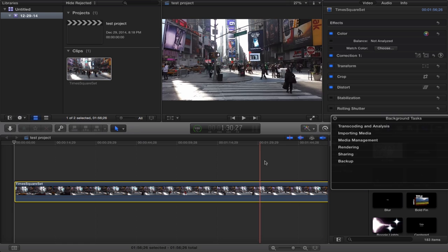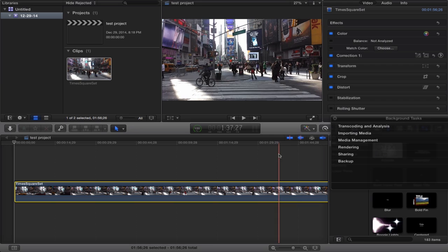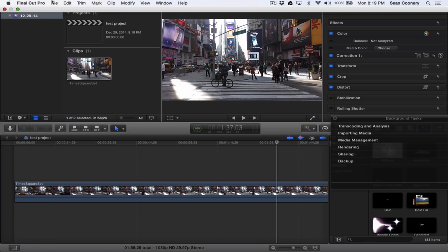How about that bicycle? See the bicycle right there? So I want to get a thumbnail where this bicycle is right there in the middle of the Times Square frame. I'm going to position this there. The next thing that you would do within Final Cut Pro 10...